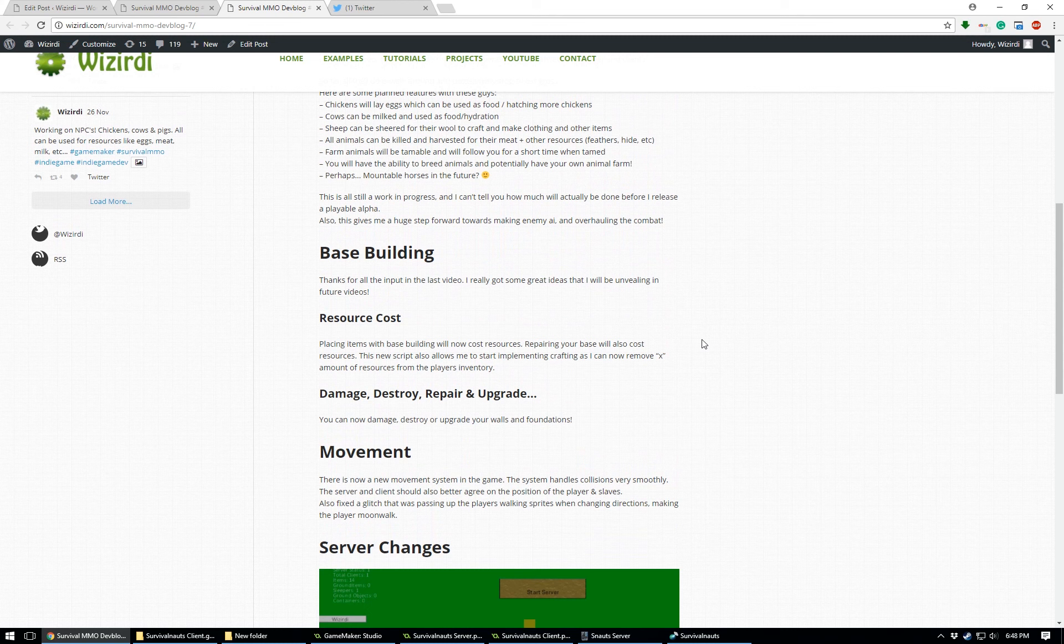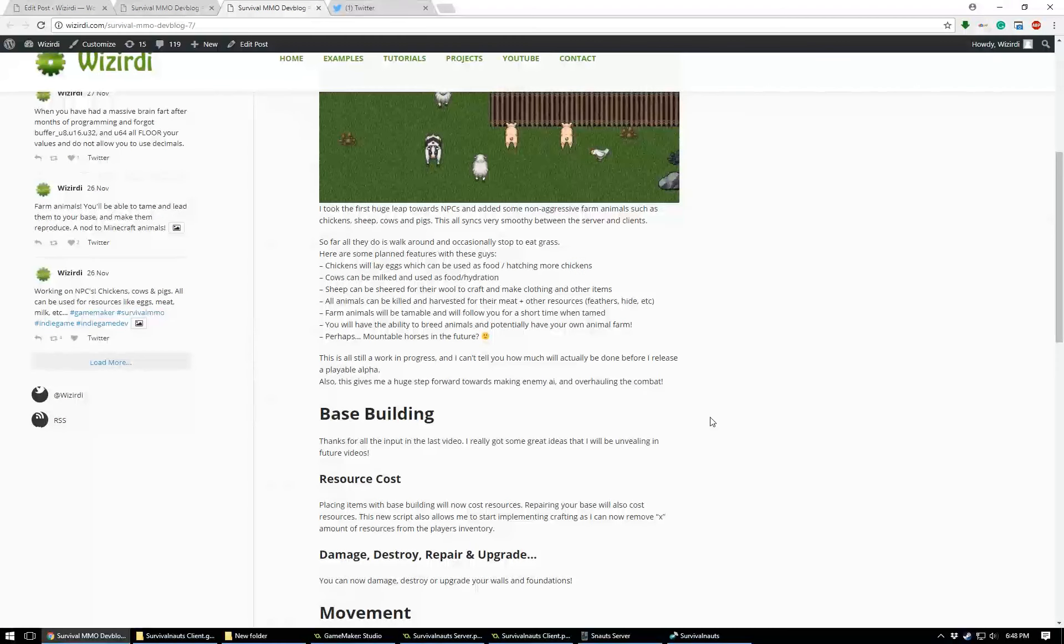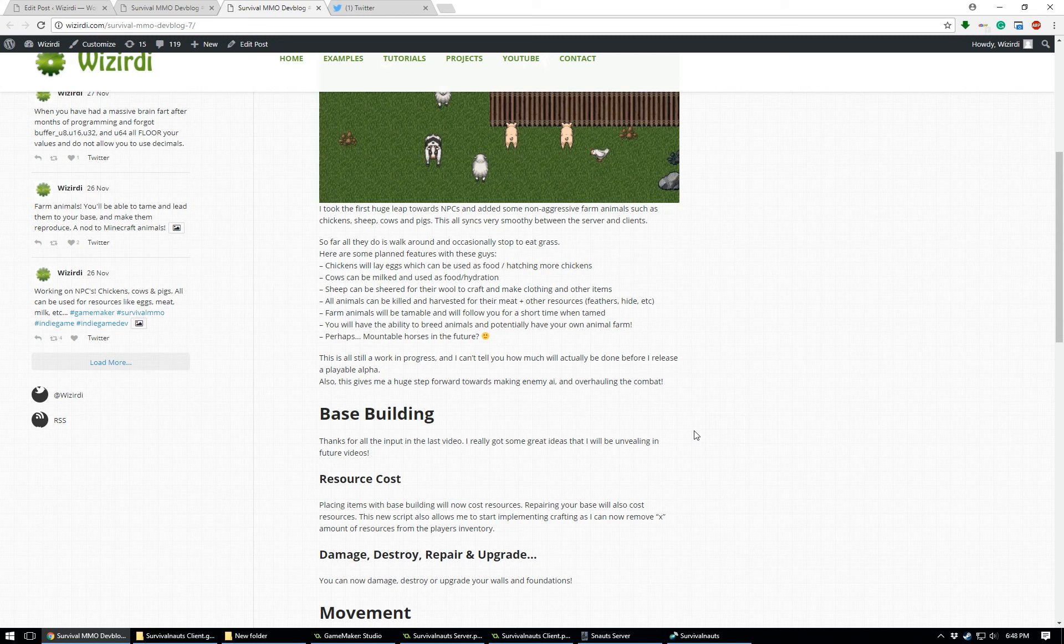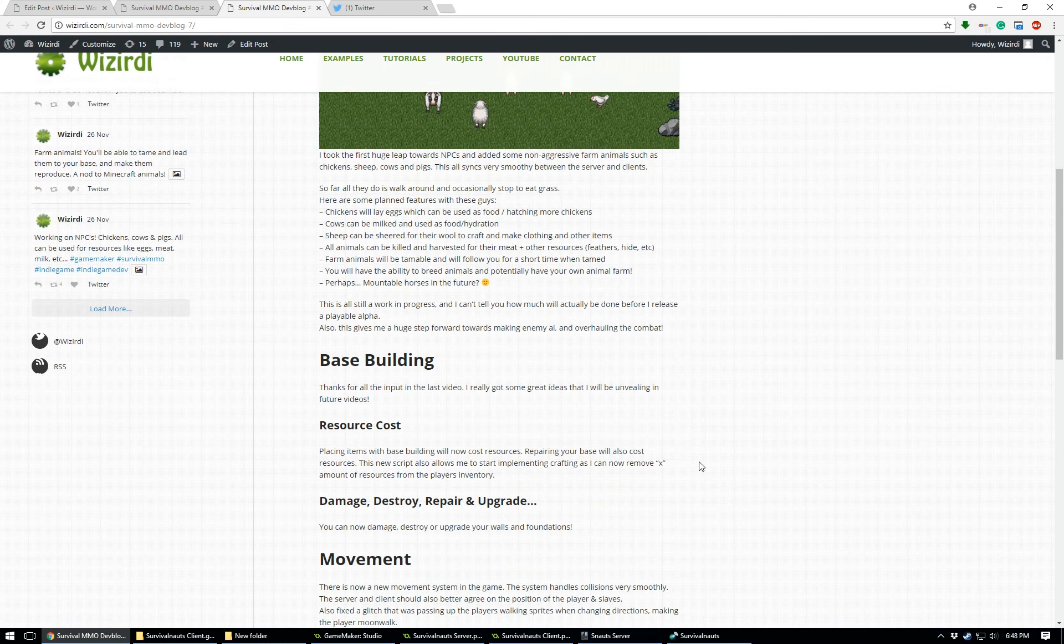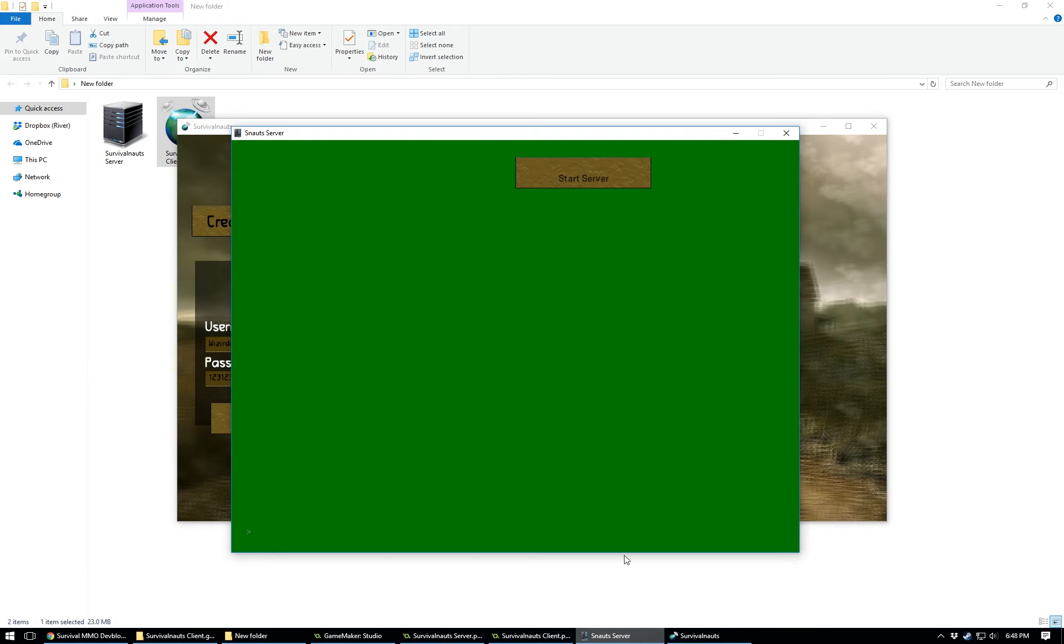I did some changes to base building. When you're placing items on the ground, it will now cost resources. So that's pretty good because basically that allows me to go on to crafting because I can now remove like wood or metal or any type of item from the player's inventory. And then the big thing I want to show you, well, pretty big, it's the start of something big.